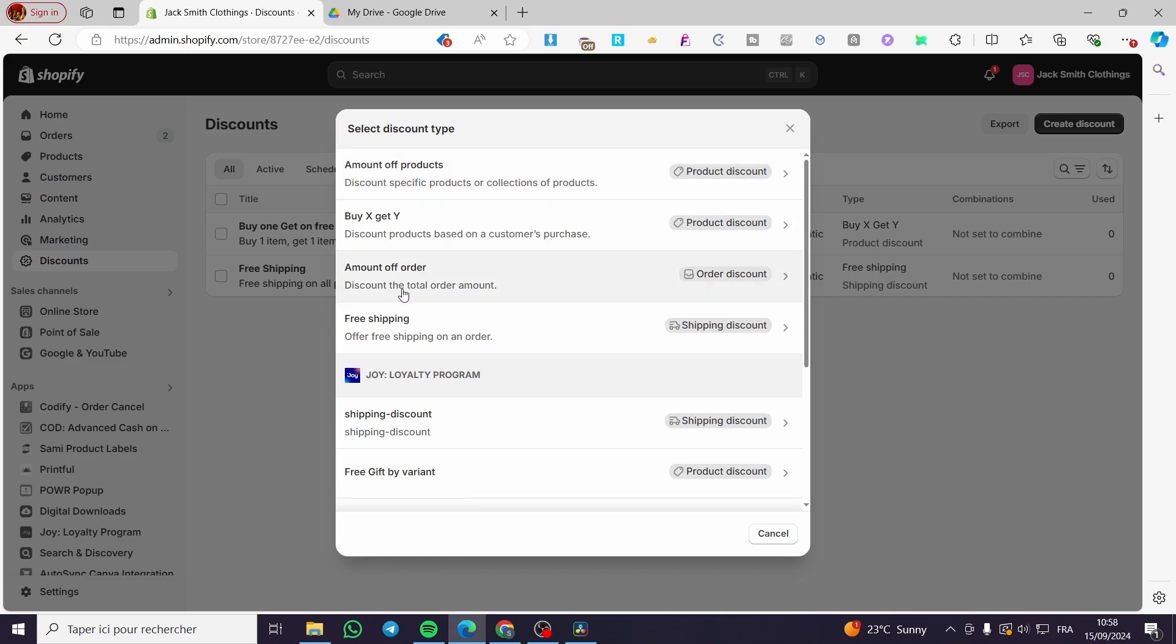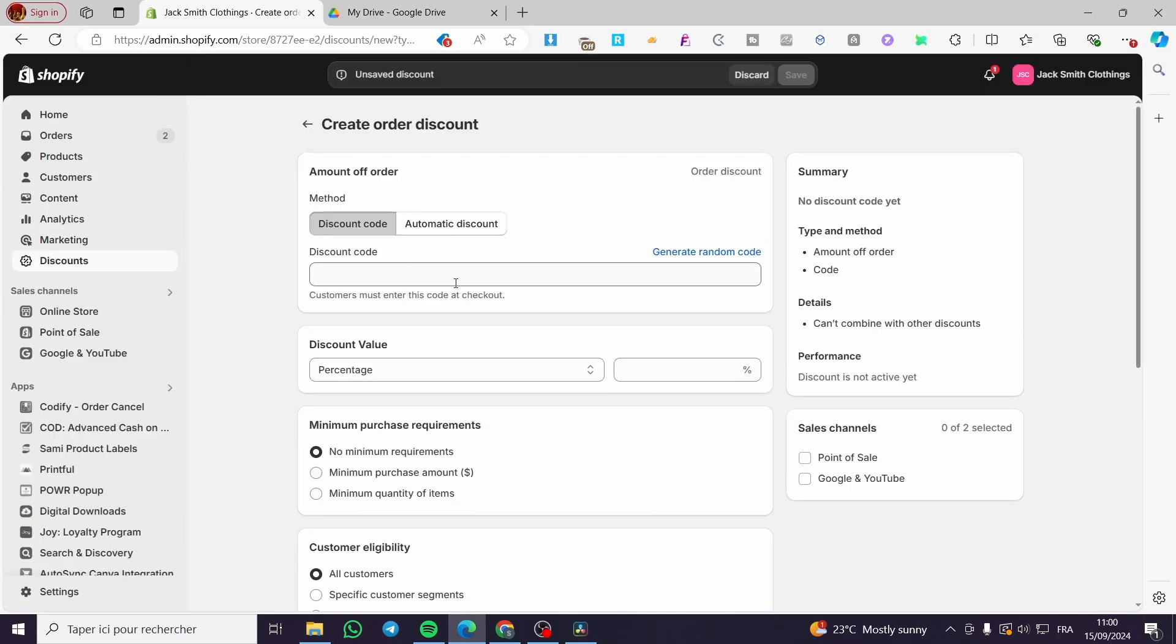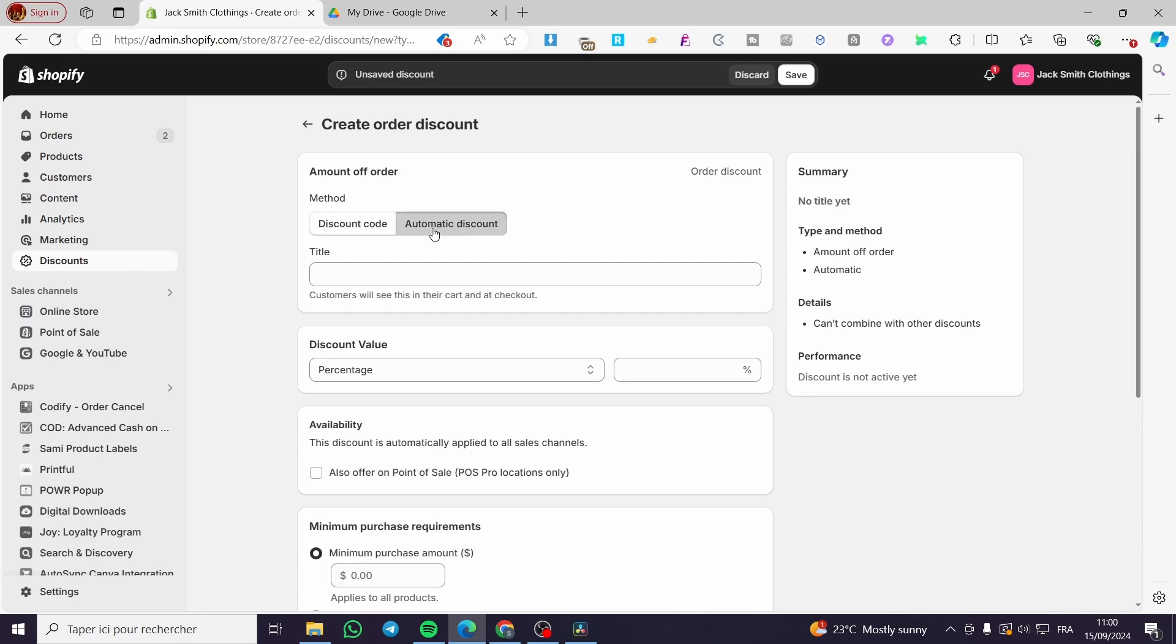We're going to use the amount of product discount, so we're going to choose amount of order. I'm going to click on this.